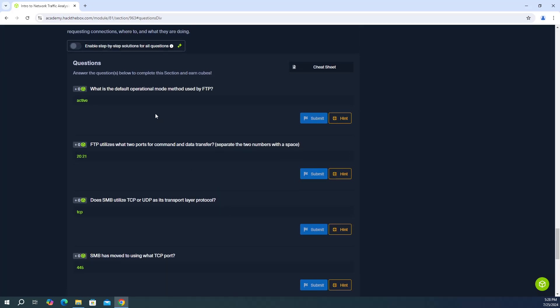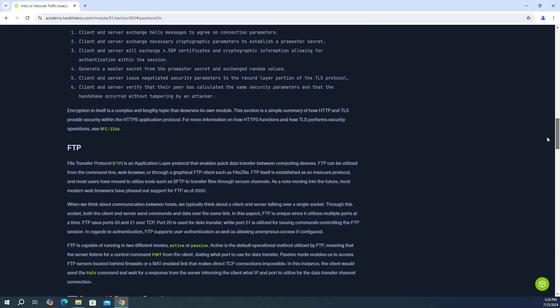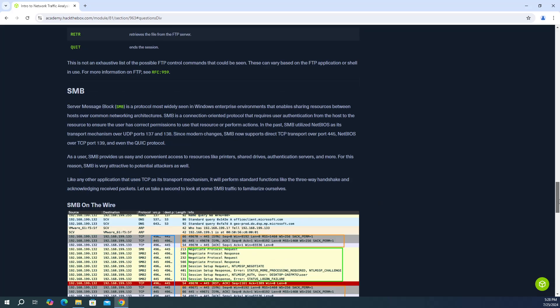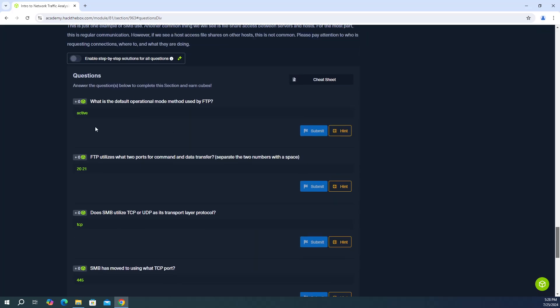So the first question is, what is the default operational mode method used by FTP? So the answer is active, and you're going to find that answer in the FTP section. You're going to see here the last paragraph, it says active is the default operational method utilized by FTP. So that's the answer to the first question is active.